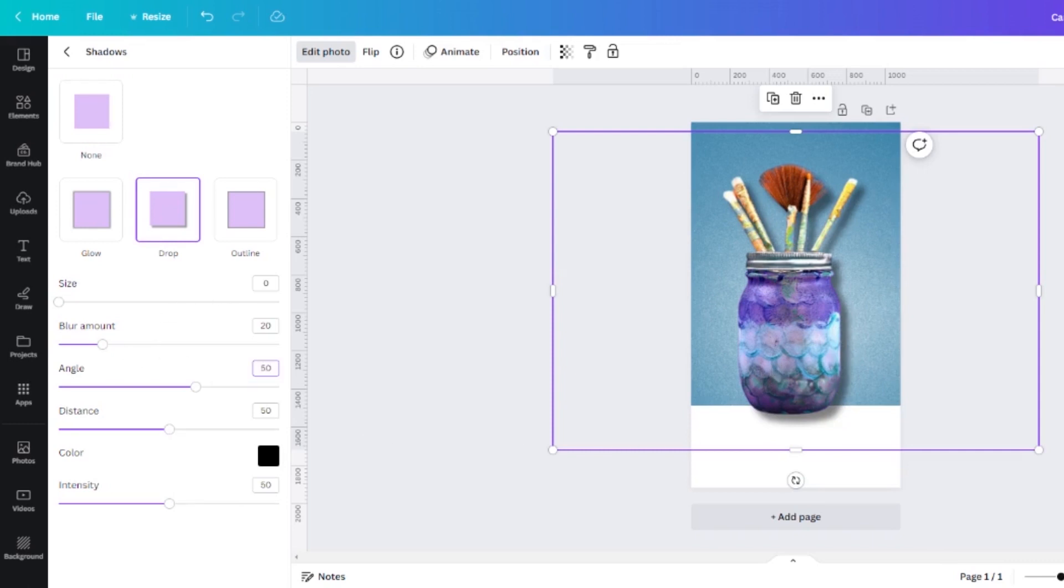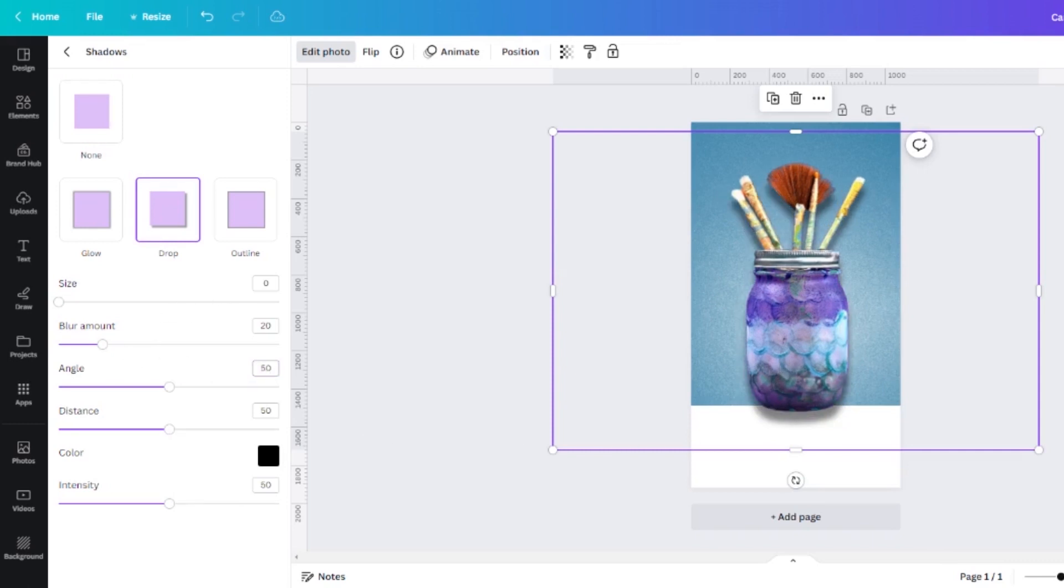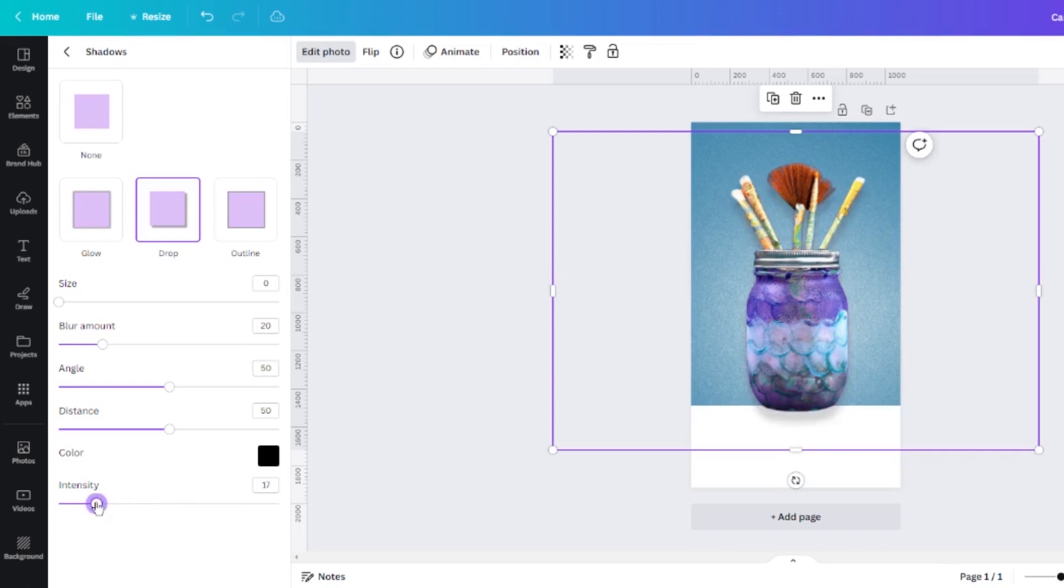I'm going to change the angle to 50 which will put the shadow directly below my object. So it kind of looks like the light is shining right down on it from above and then I'm going to decrease the intensity of the shadow all the way down to 15.